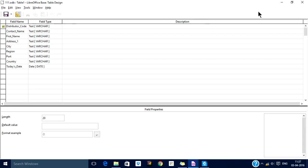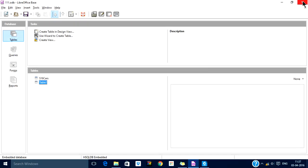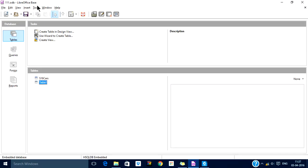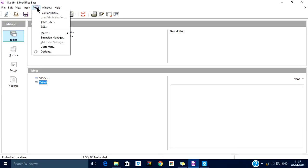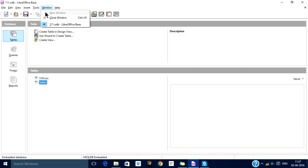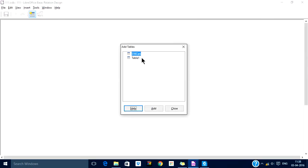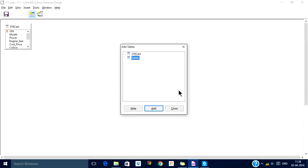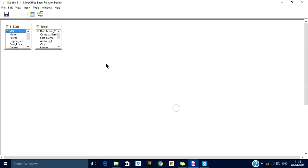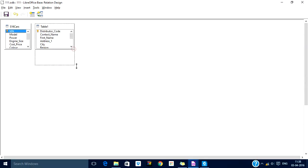Now we want to establish a relationship between these two tables. Go to Tools, then Relationship. Add both the tables and expand the box so that you can have a larger view.